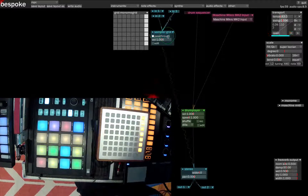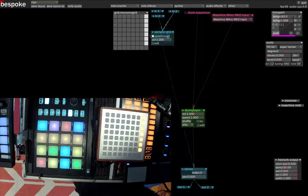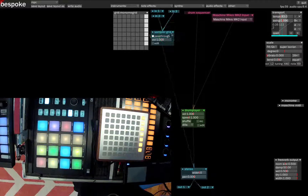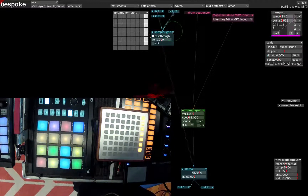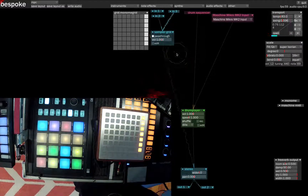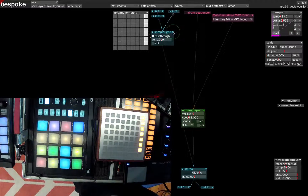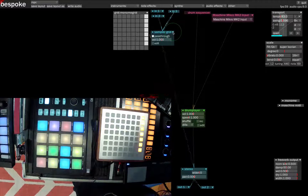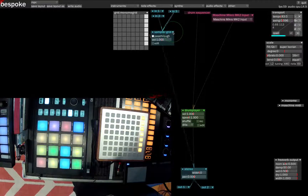In this episode, I wanted to talk about using the sampler grid to do some sampling and then send those samples into your drum player so you can sort of get an MPC-style experience.